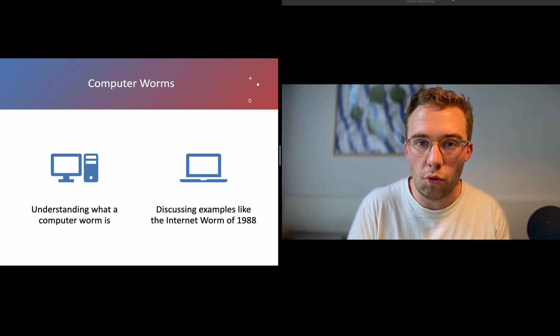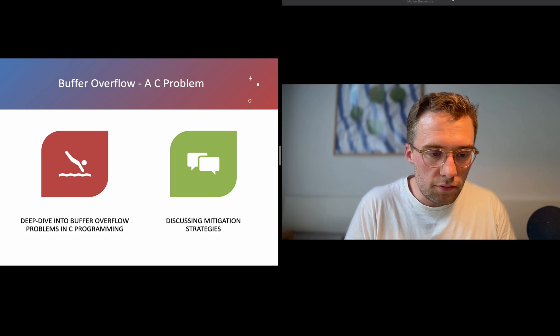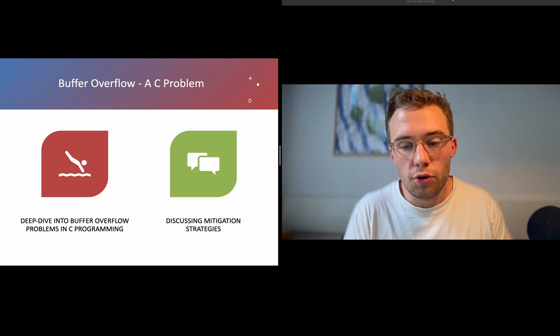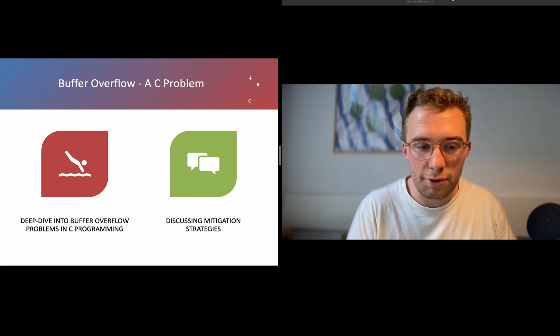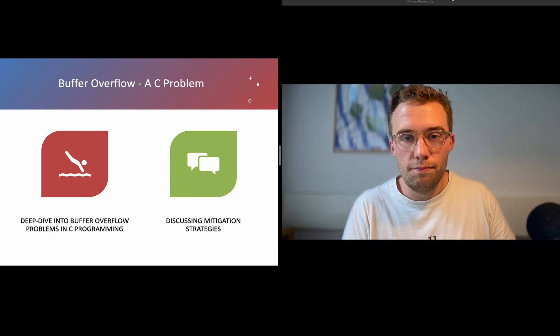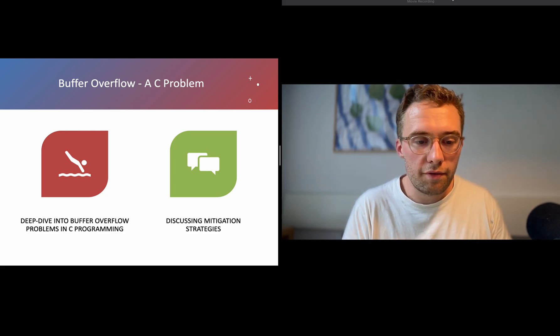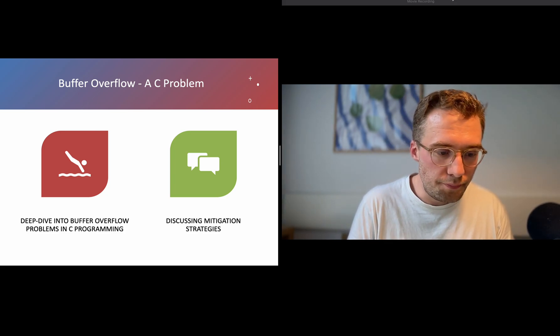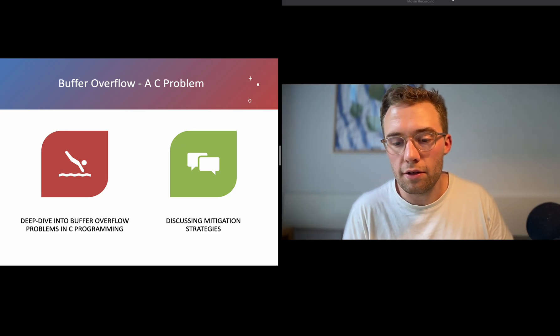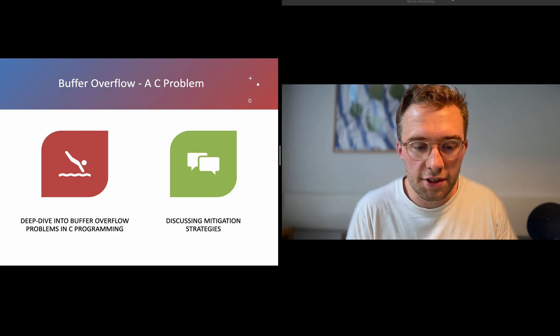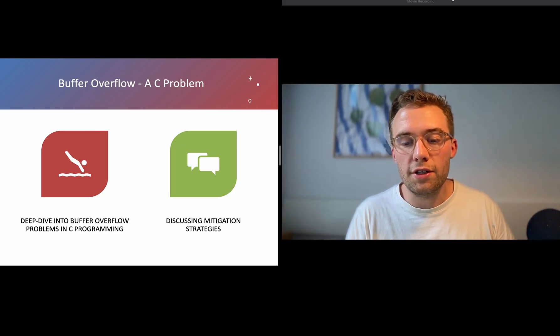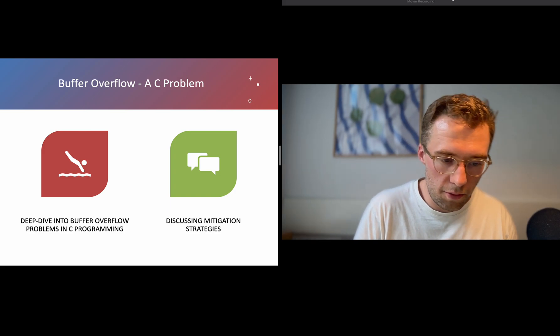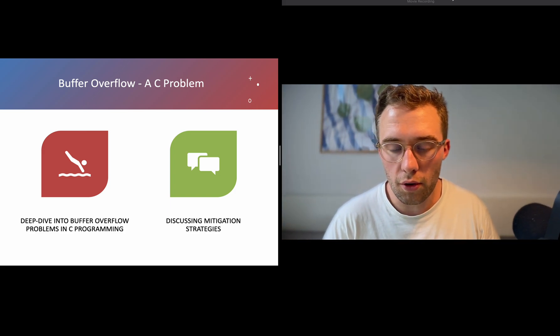When we have to deal with buffer overflow, which I talked about before, we are on the computer level, the CPU level. That's a C problem. These are complex situations and complex to understand.